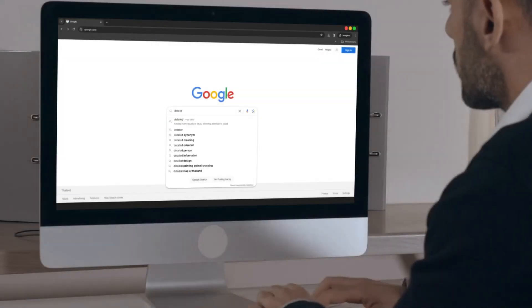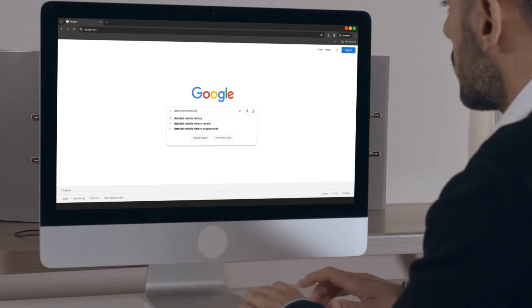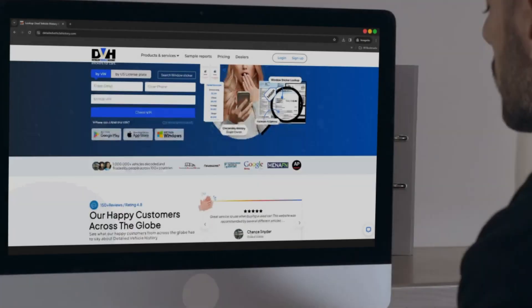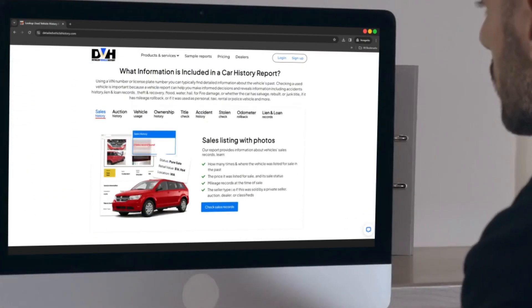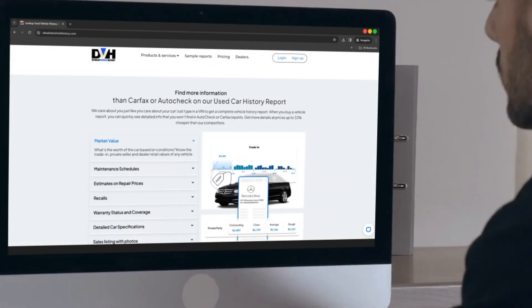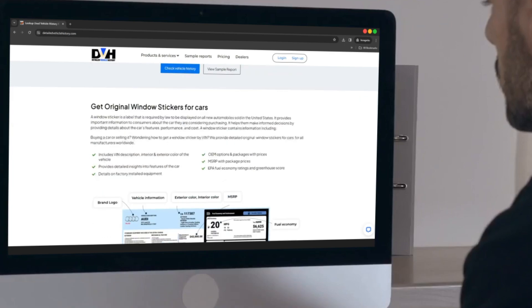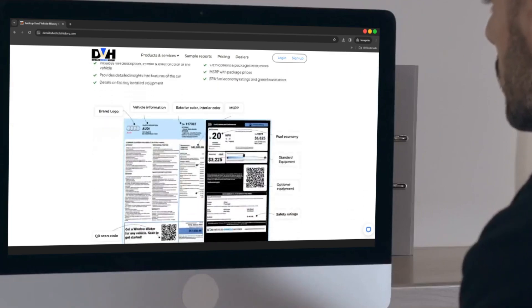Simply visit the website online to obtain your Windows Sticker for all cars, trucks, motorcycles, and classic vehicles.